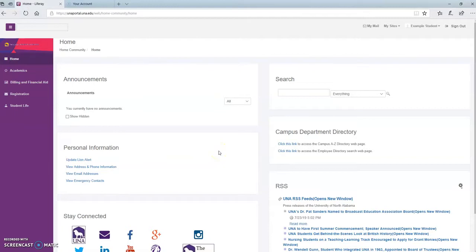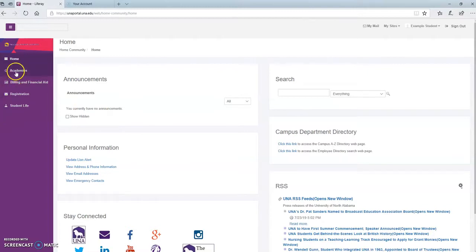In this video, you'll learn how to find your advisor. You'll start on the UNA Portal page and you'll go to the bar on the left-hand side and click on the Academics tab.